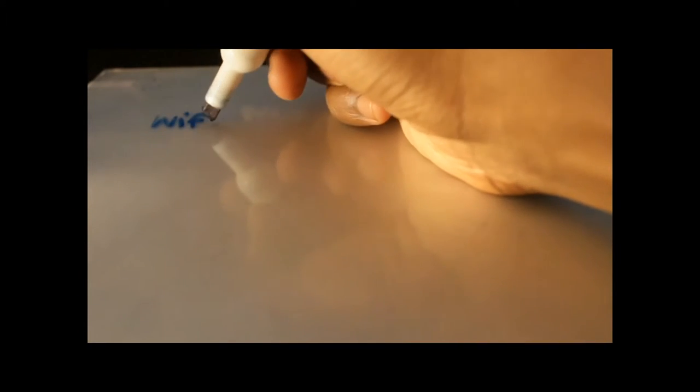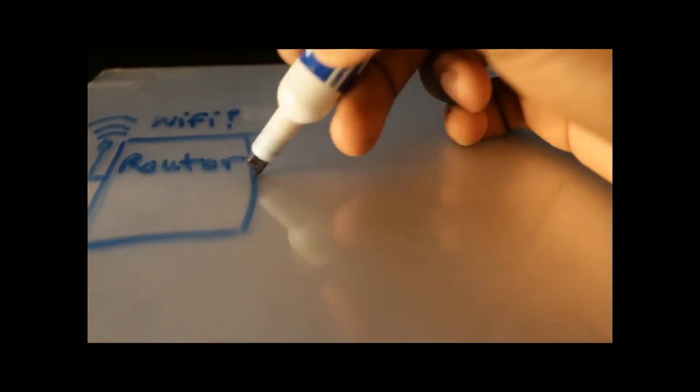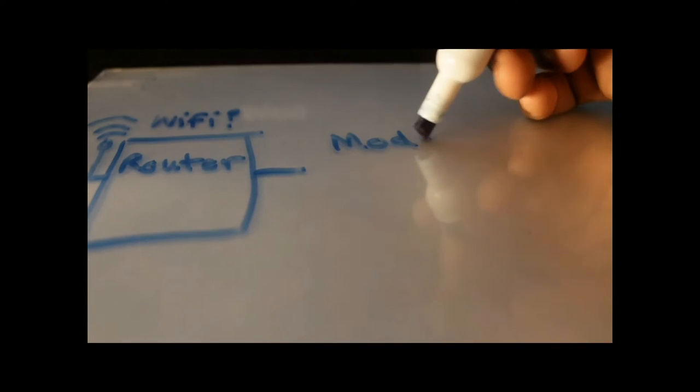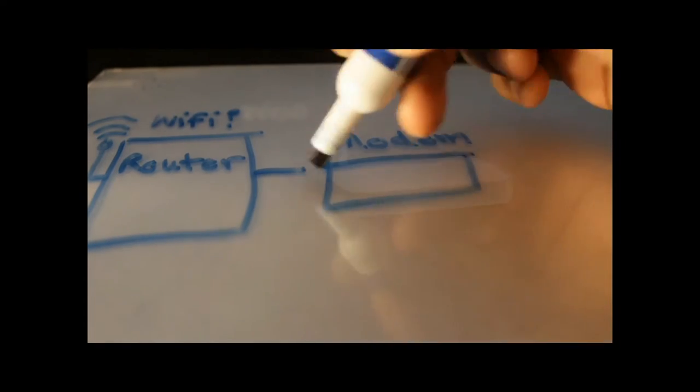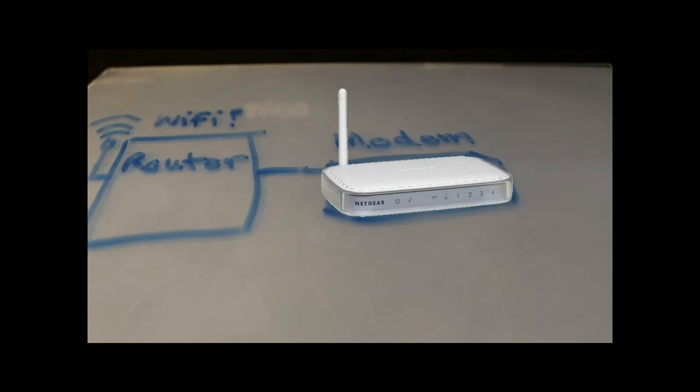The equipment necessary for allowing computers, smartphones, or devices to connect to the internet or communicate wirelessly is a router. Routers connect to a modem. The internet data comes into the router from phone lines and is converted into radio signals.